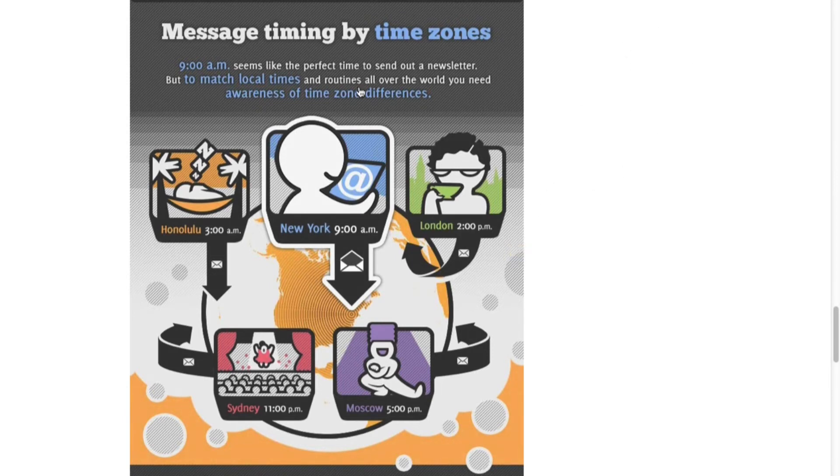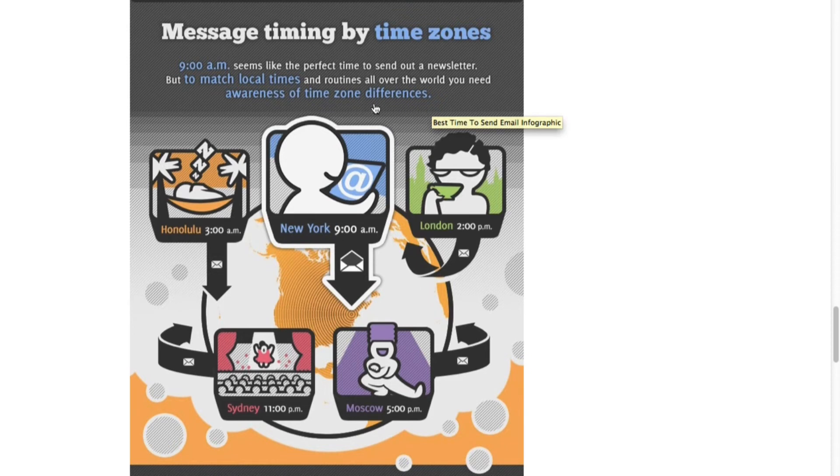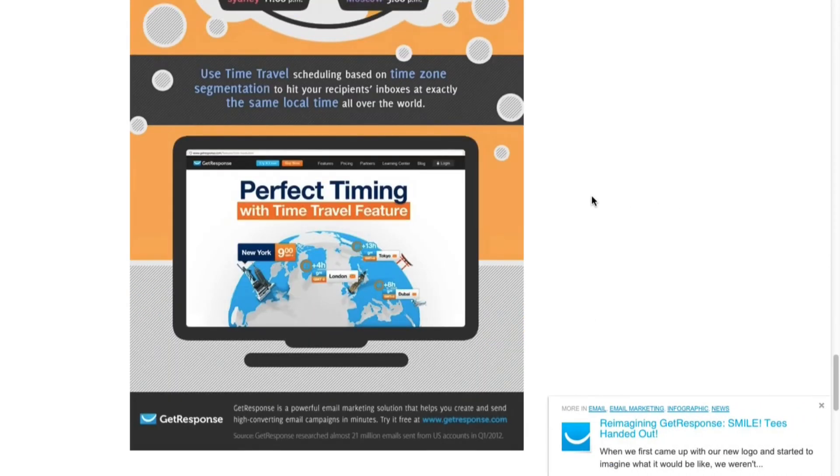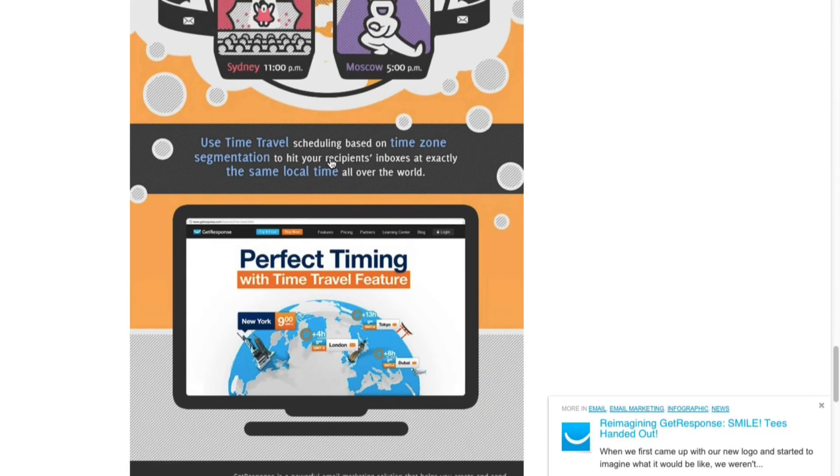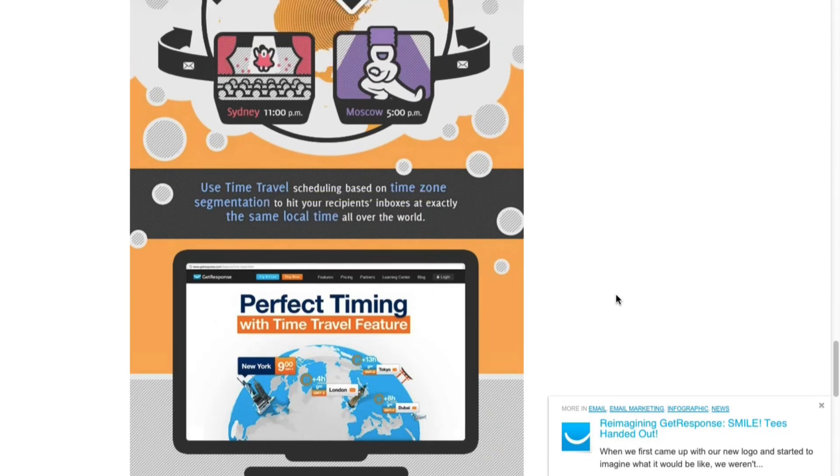But it says here that 9 AM seems like the perfect time to send out a newsletter, but it should match the local times and be aware of the time differences. So 9 AM in New York is like 11 PM in Sydney, Australia. And as I mentioned before, GetResponse does have a feature called time travel which can schedule it based on the recipient's local time.